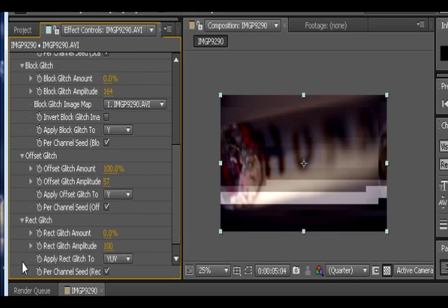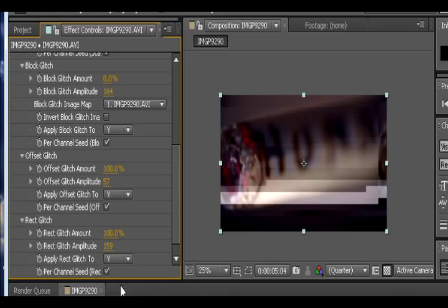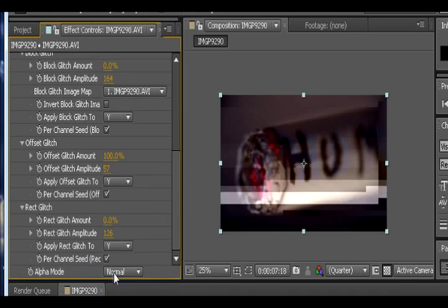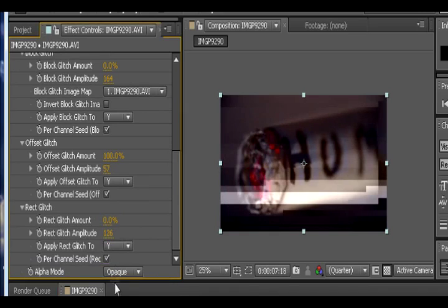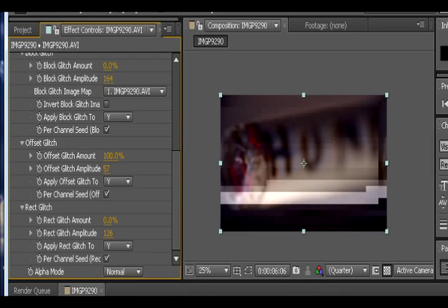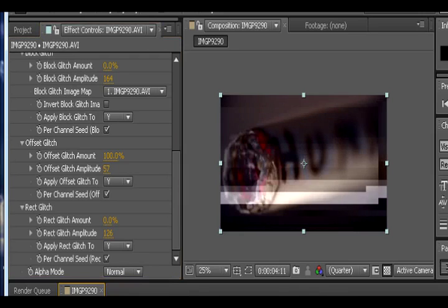Then we have rectify glitch. I'm not too sure what this one does, because it really has never really done anything obvious at least to me. Then we have alpha mode, which if we switch to force nothing happens. If we switch to opaque nothing happens. And pretty much I don't know what these do.